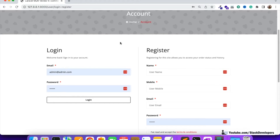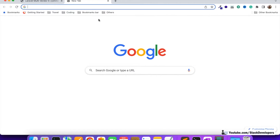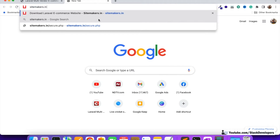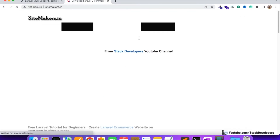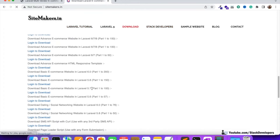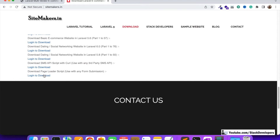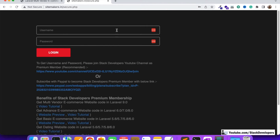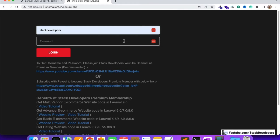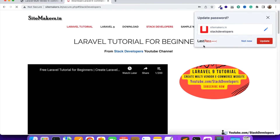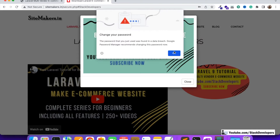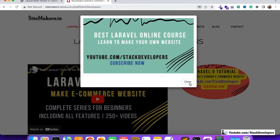So let's start working on this. I have already prepared the loader script for you. You need to open the sitemakers.in website, click on Download, and at the bottom you can see the script is available free of cost. We are not going to build this script from scratch — it says 'download page loader script, use with any form submission'. The username is 'tech developers' and the password is 'laravel with amit', the same password we used for downloading the template earlier.